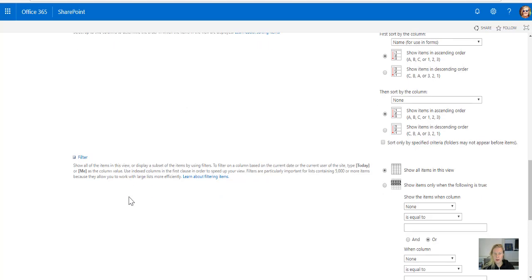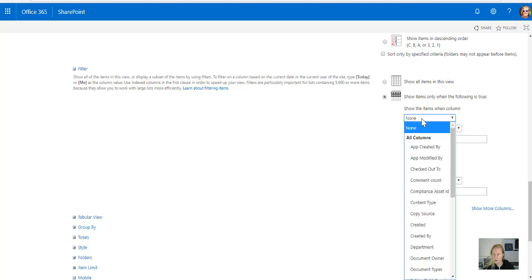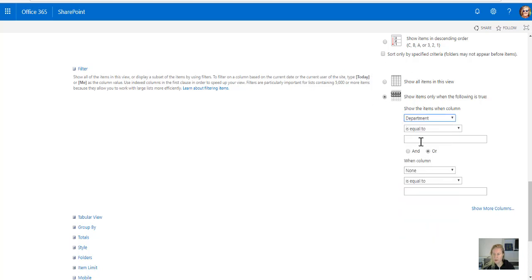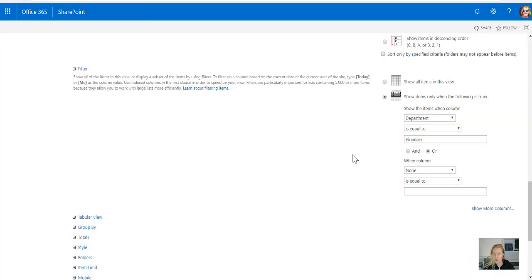Sorting can be by name, but filtering is where it comes in. So I'm going to say I only show items when department is equal to finances. I've copied this exactly from this list of mine. Remember it's got to be exact match or it won't work.